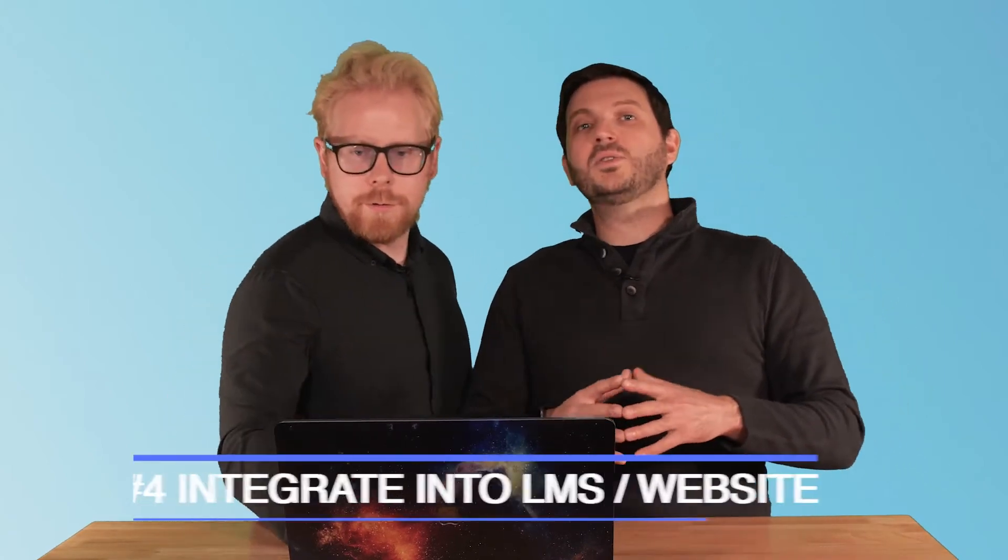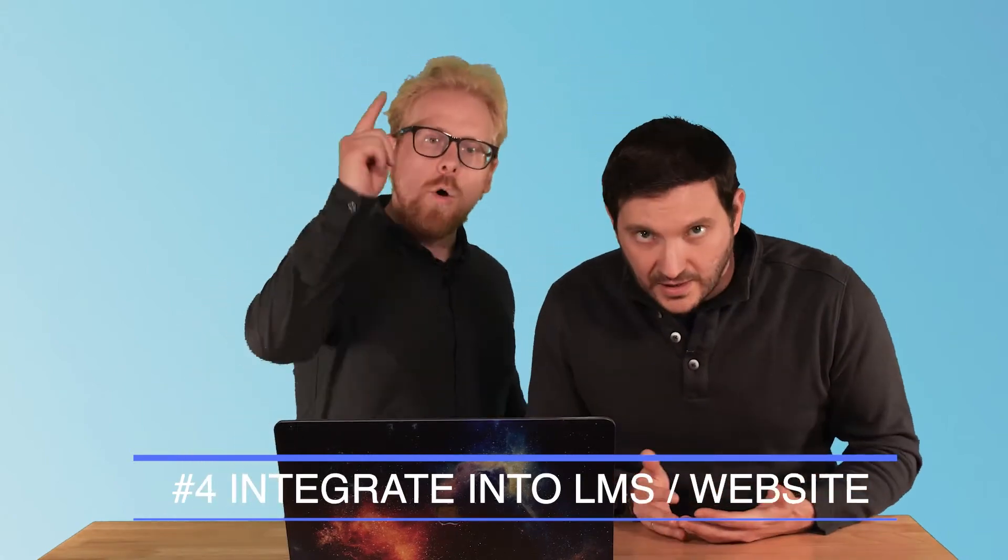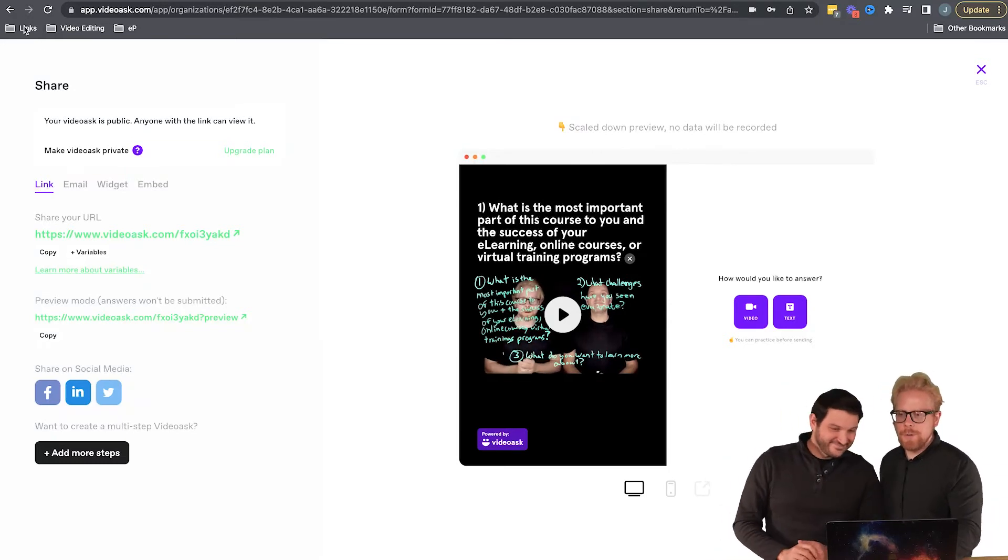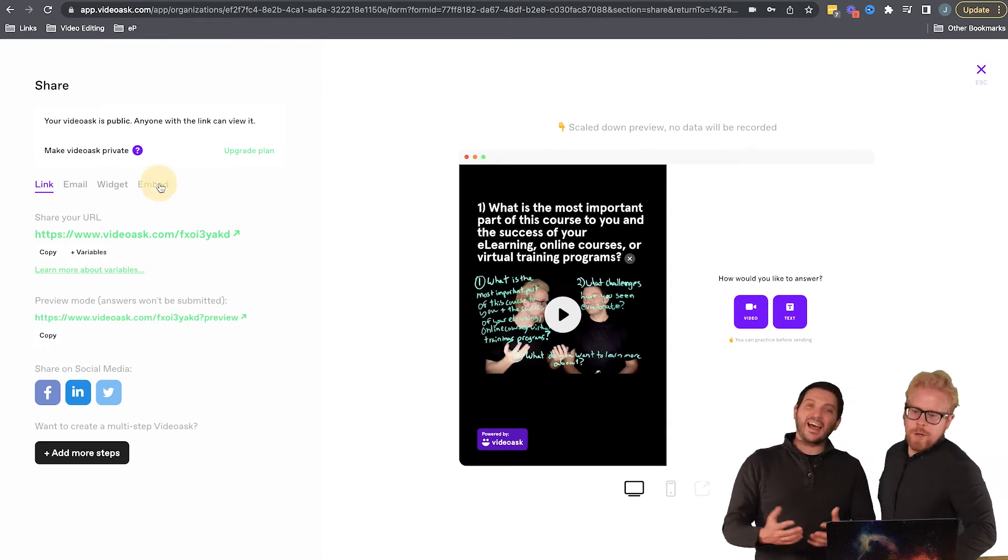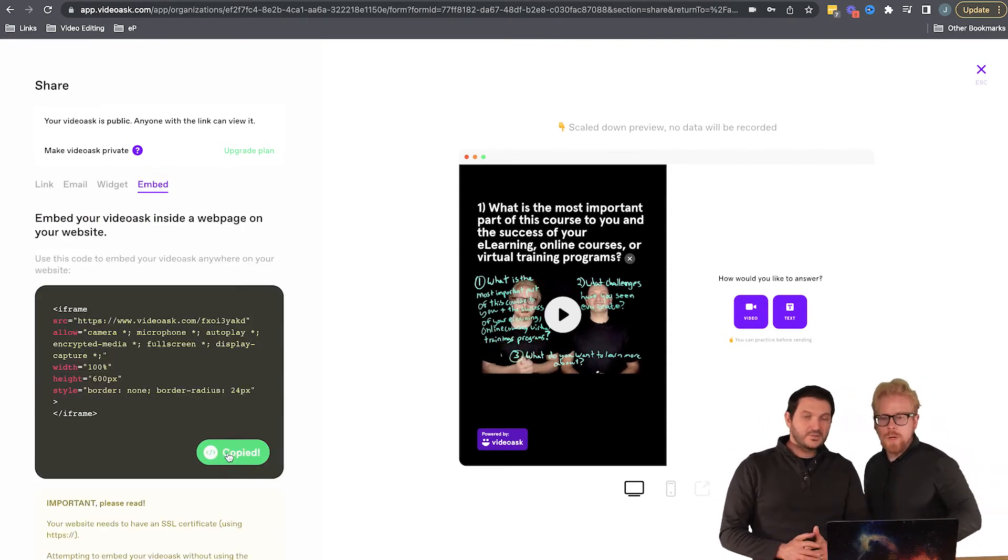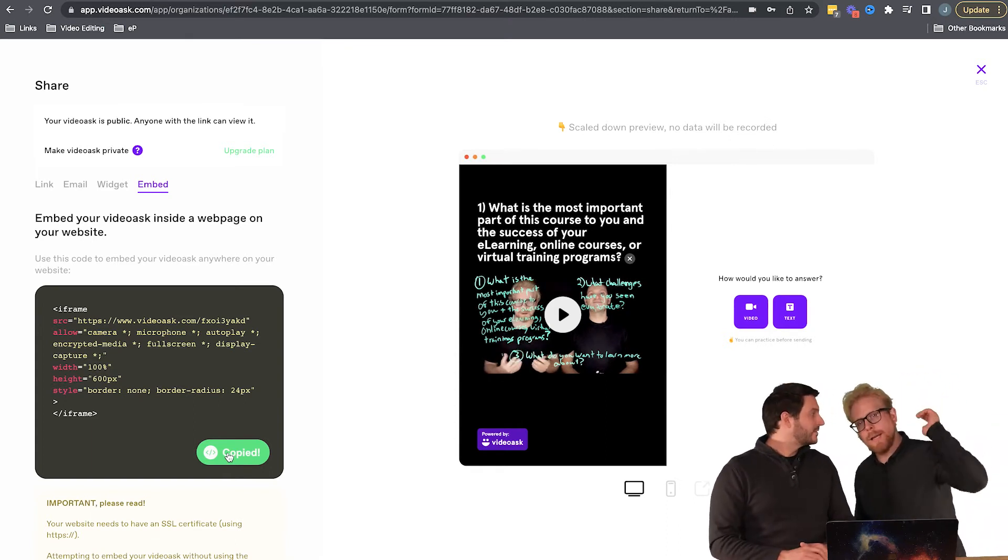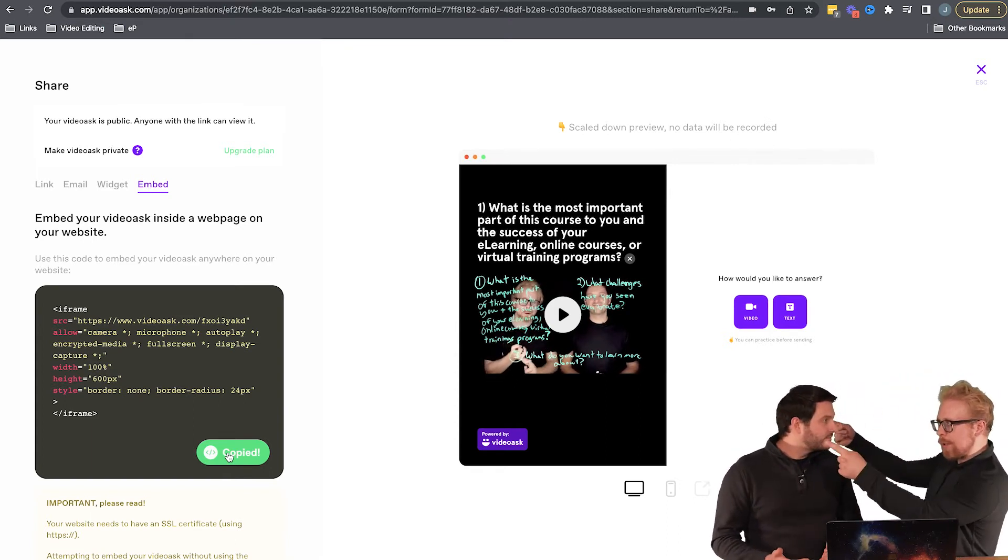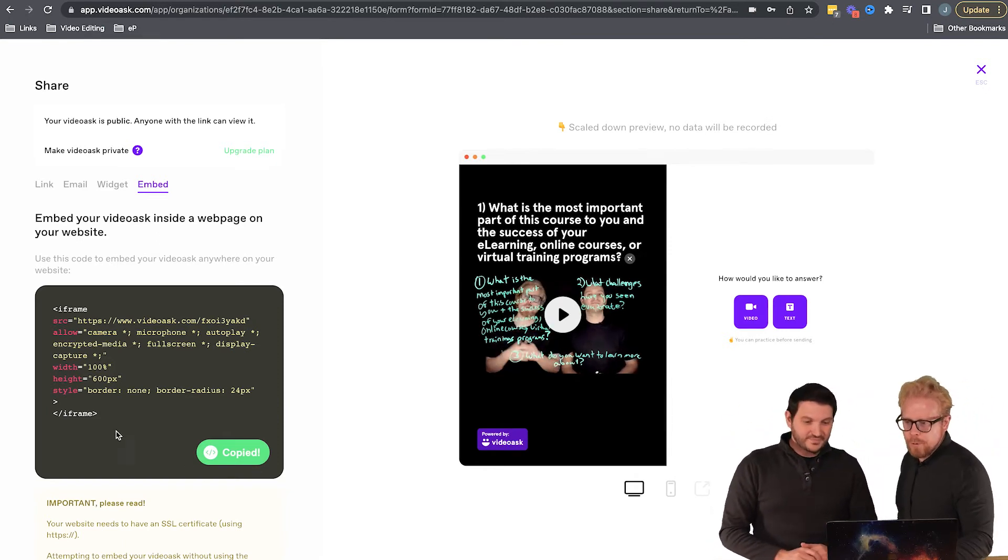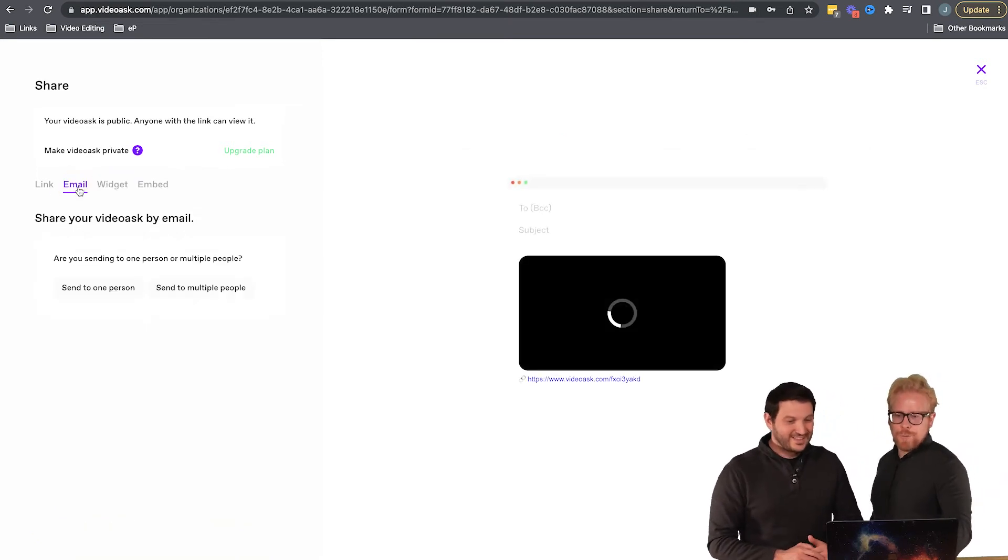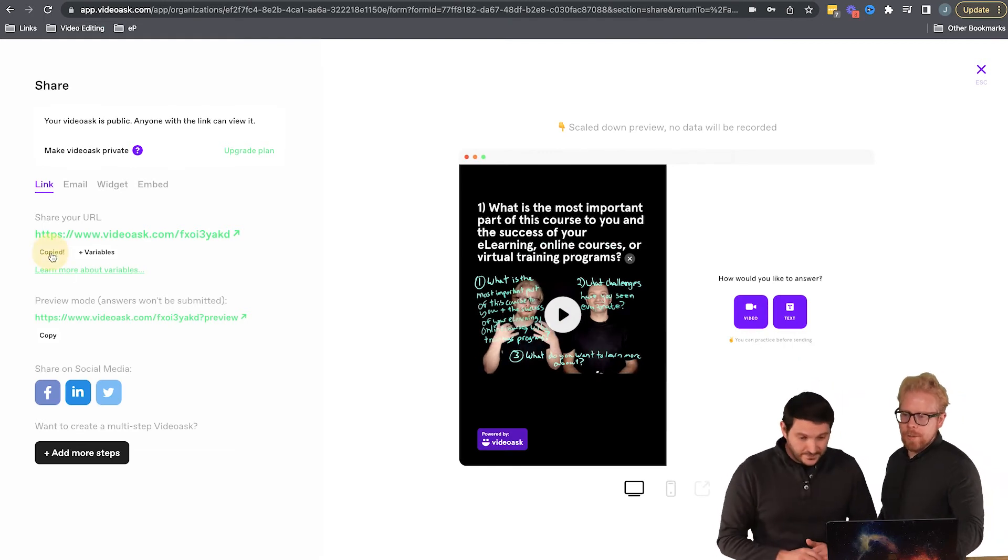So step number four is you're going to take this and integrate it within your learning management system or your website or your LXP. What you can do is - see, we clicked on Share and now you have options. We can embed it. If you click on Embed, you're going to get this code. You're going to copy this code, then you're going to take this code and embed it into your LMS or website. You can also add a widget, you can add it to an email, which is a really cool feature too. We've used that as well.